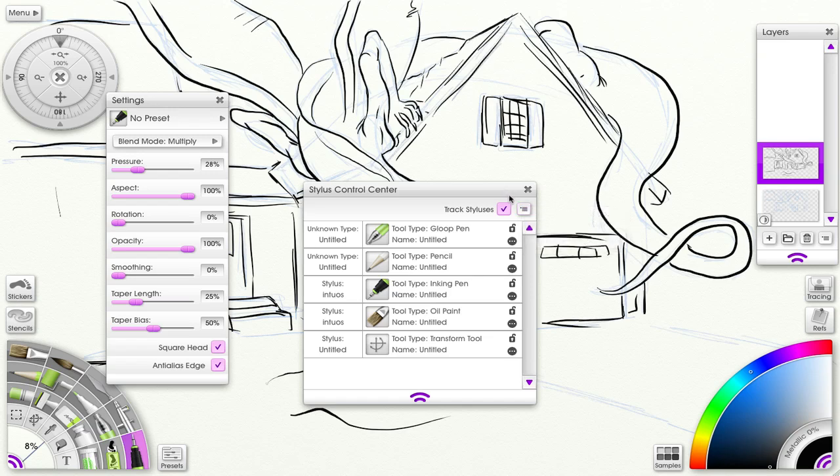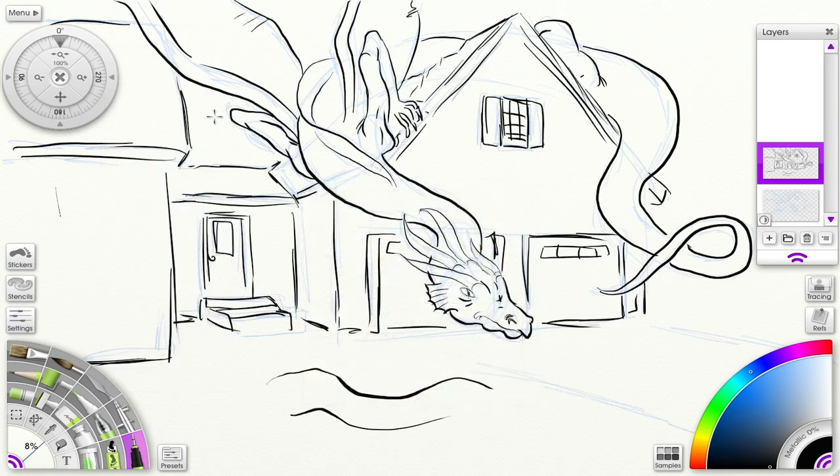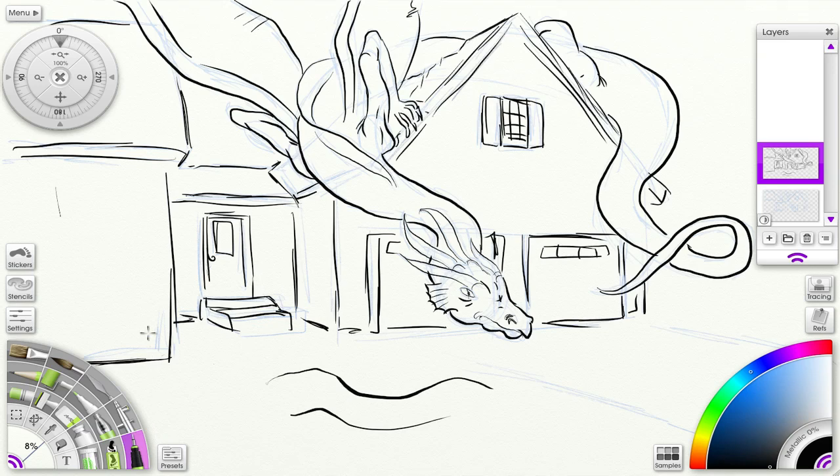So that's all we can cover for today with styluses—as much as we could complete. We looked at the stylus properties, which are basically the pressure, tilt, and rotation. If you have an airbrush, it will look at the airbrush wheel also.